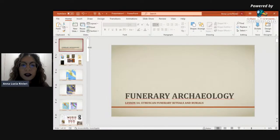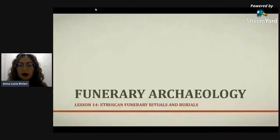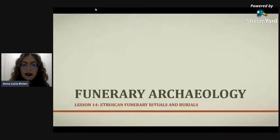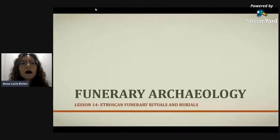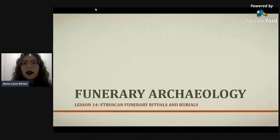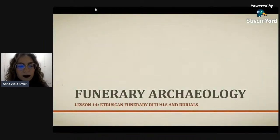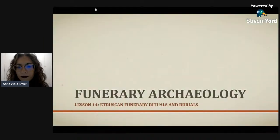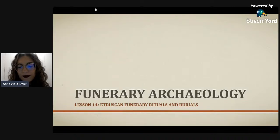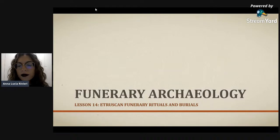So as I was mentioning, this lesson is about Etruscan funerary rituals and burial. Thank you all for joining the course — you are many many people, I'm so happy that you decided to follow my course.